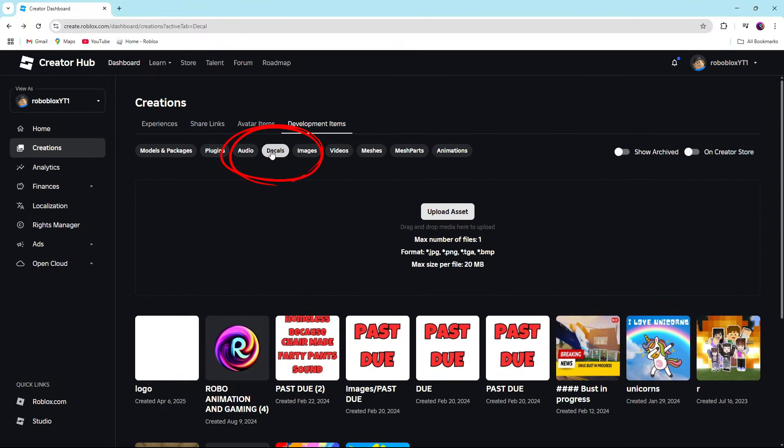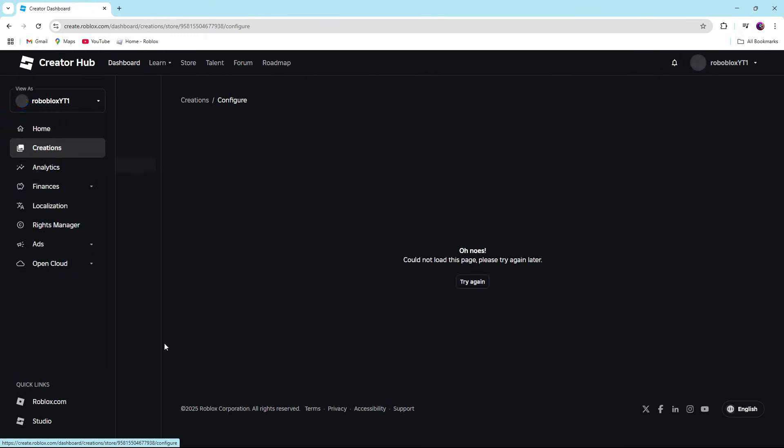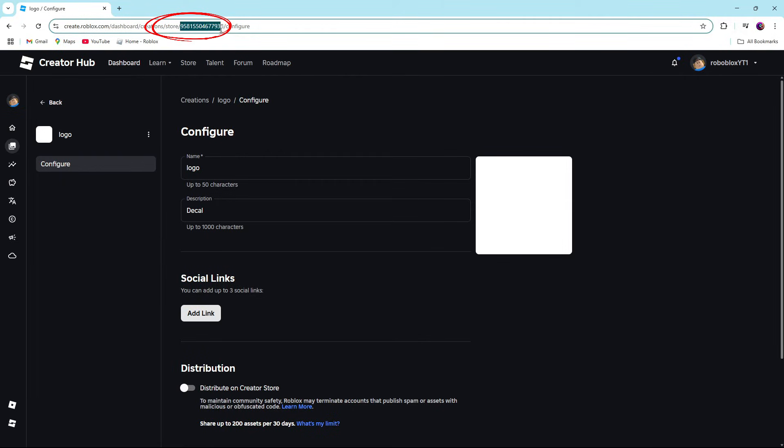So we'll go back to the decals tab in development items and we'll see our logo that was created today. If we click on it, it is going to bring up the decal ID guys. This is the decal ID.